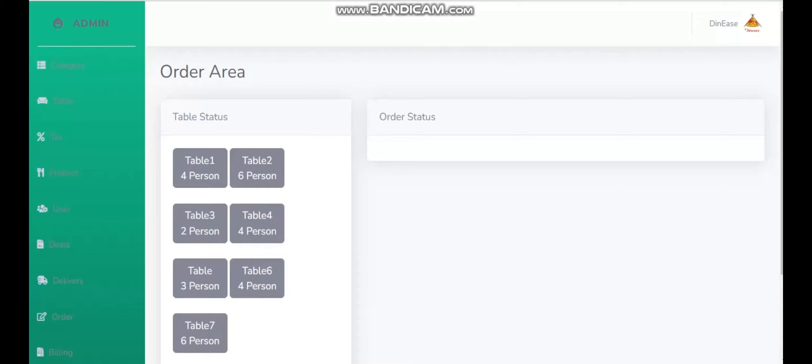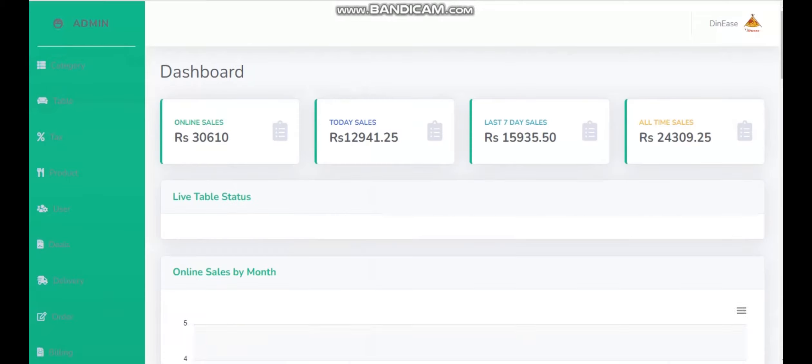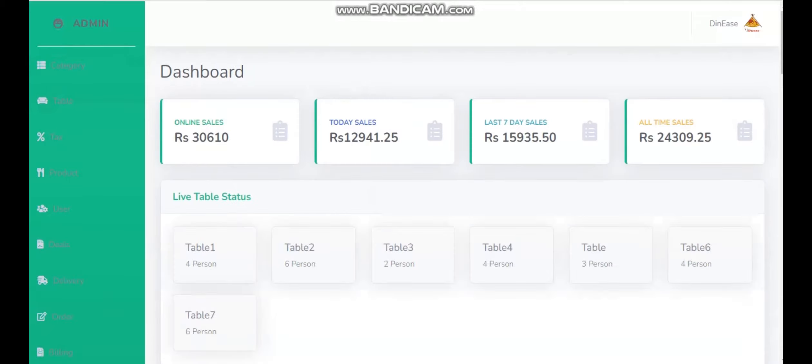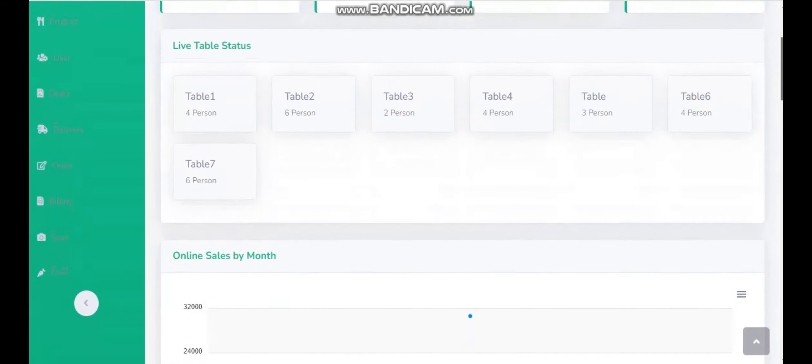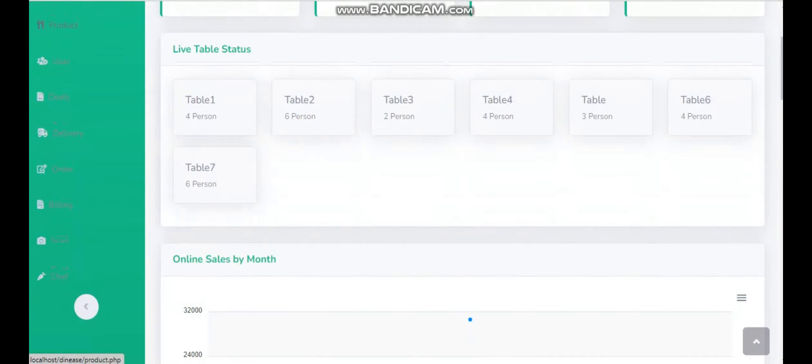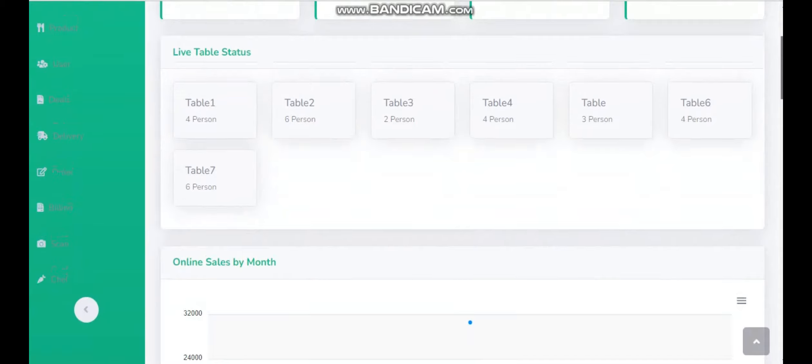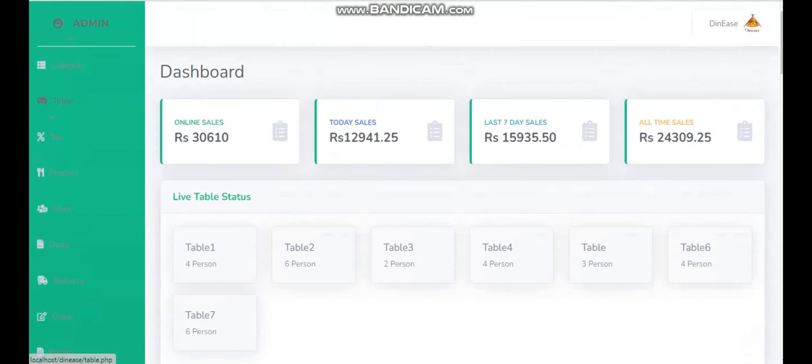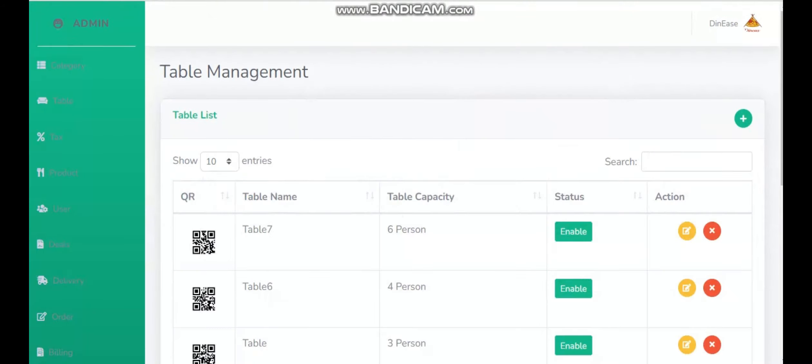So this is the functionality for an on-site customer. From there, the admin can easily see the progress reports and available tables.